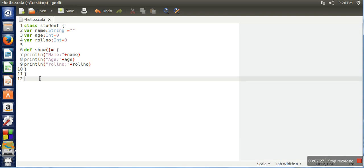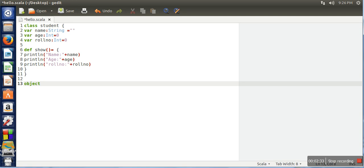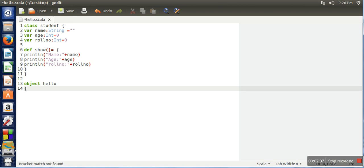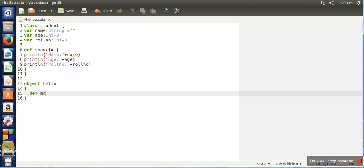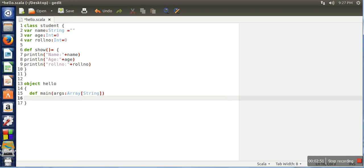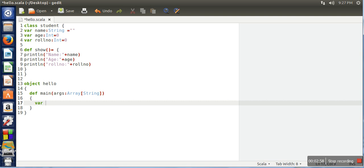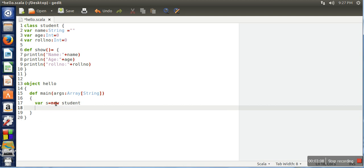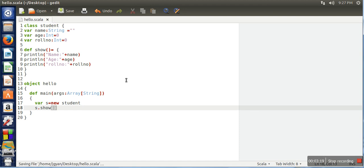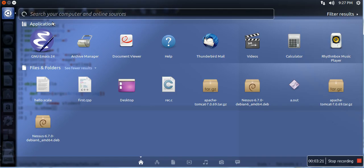Here we will create a singleton object called hello. We will define main method which takes a string type array as parameter. Now we will create an object of our class student using var object name, new keyword, and student. This line will create an object and that object will be referred by this variable s. Let's call the show method.